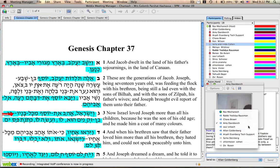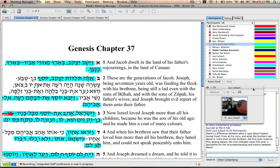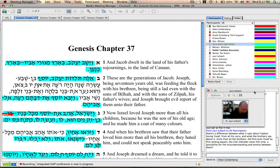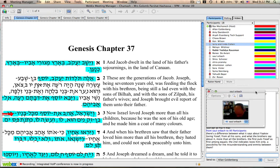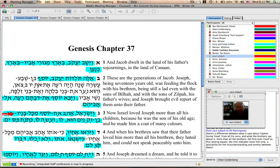Okay, Saul asks, the difference between what it says about Yaakov loving Yosef from all his sons and what the brothers say about it more than all the brothers. The first puts Yosef first among equals, the second indicates loving him only. Possibility for the misunderstanding and enmity between them.